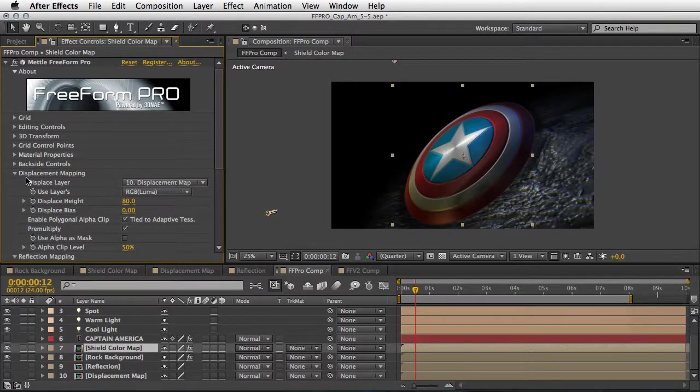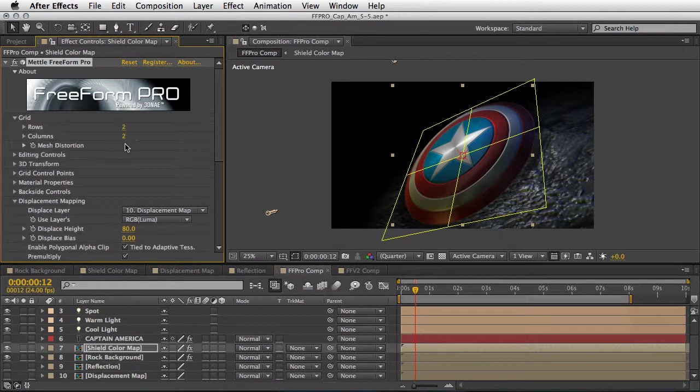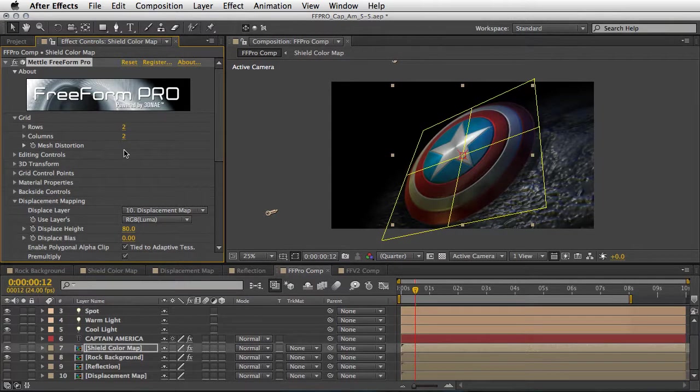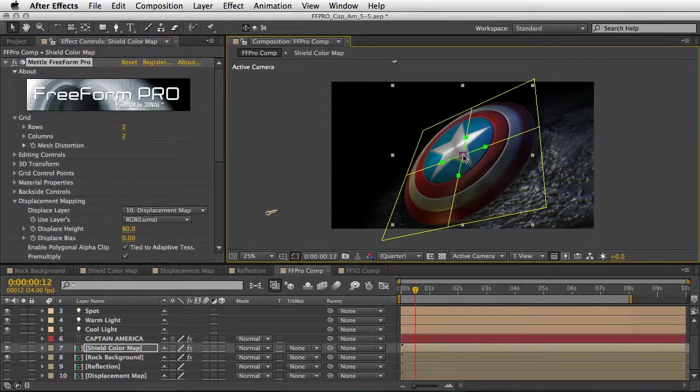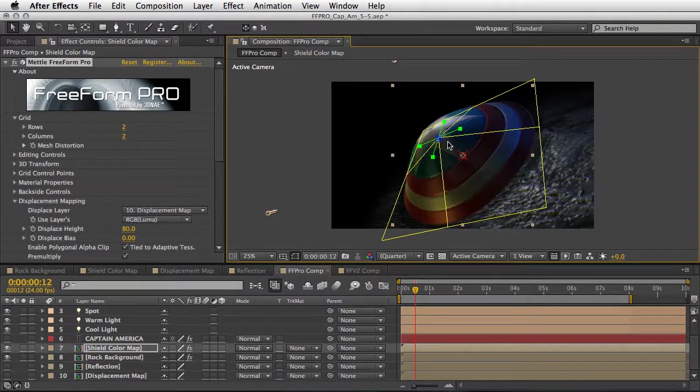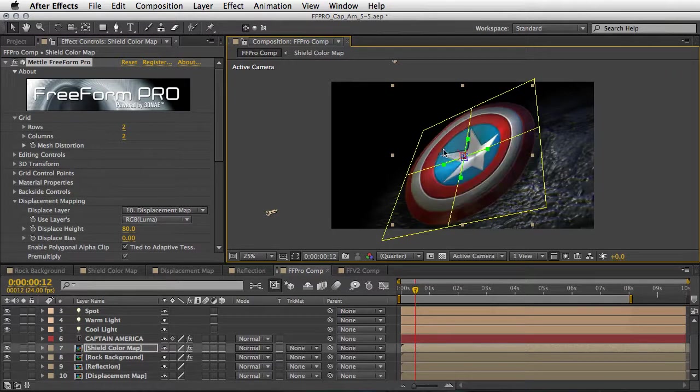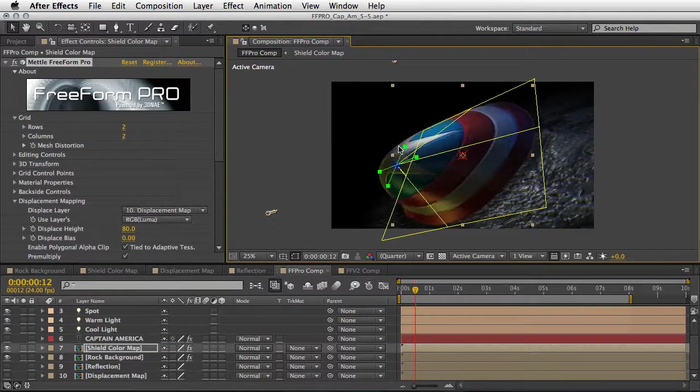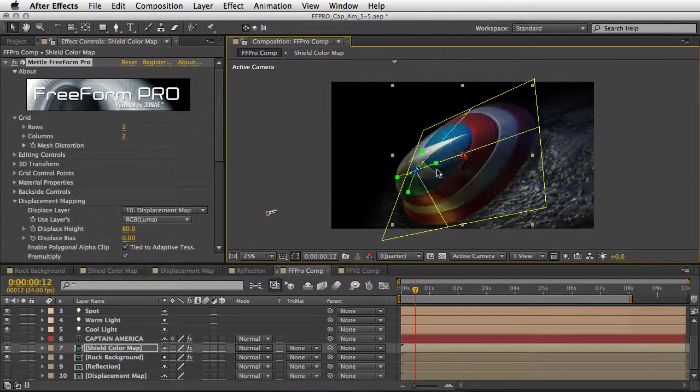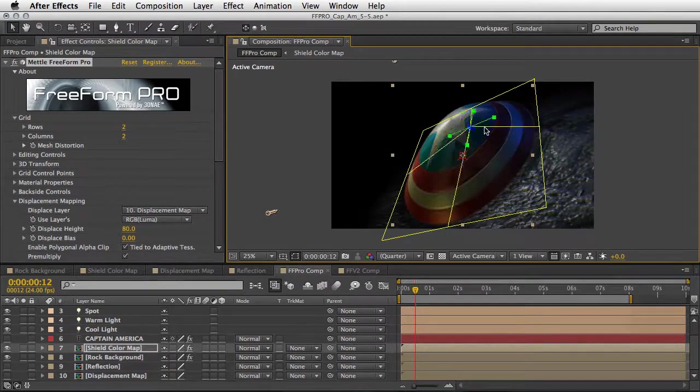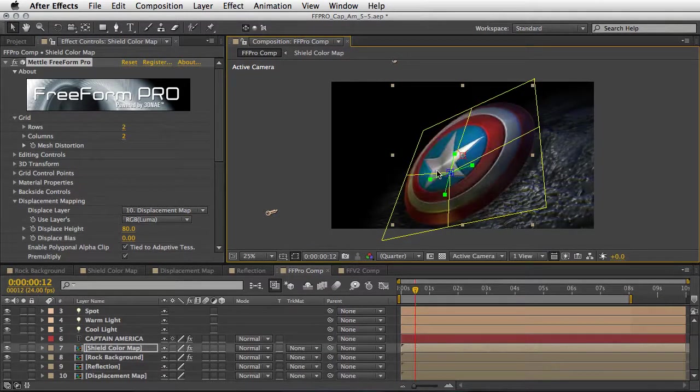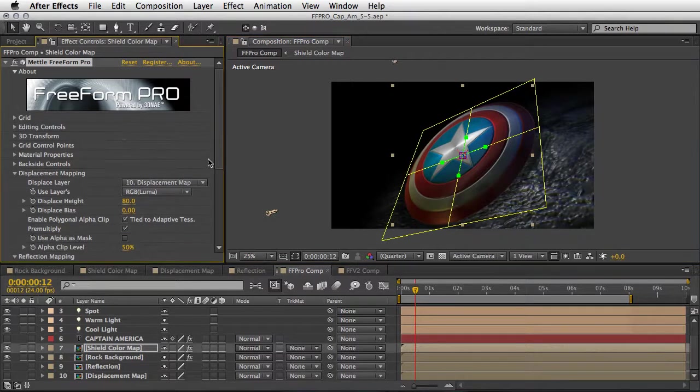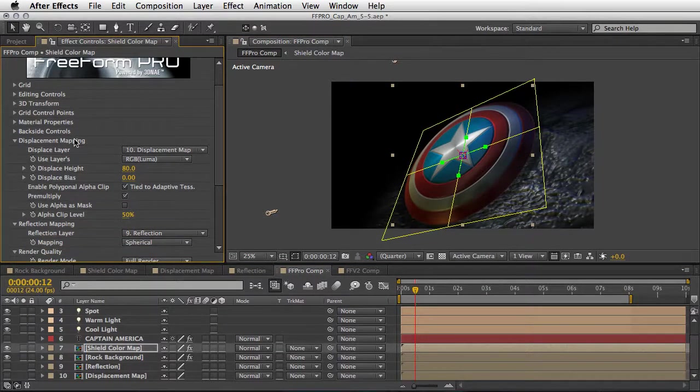And the displacement mapping is actually doing most of the job. The grid itself is divided to two rows by two columns and there are no mesh distortions here, but if you like you can of course take one of the points and play with it and you can see how fast and easy it is. And this is of course a very fun thing to do, also creative.